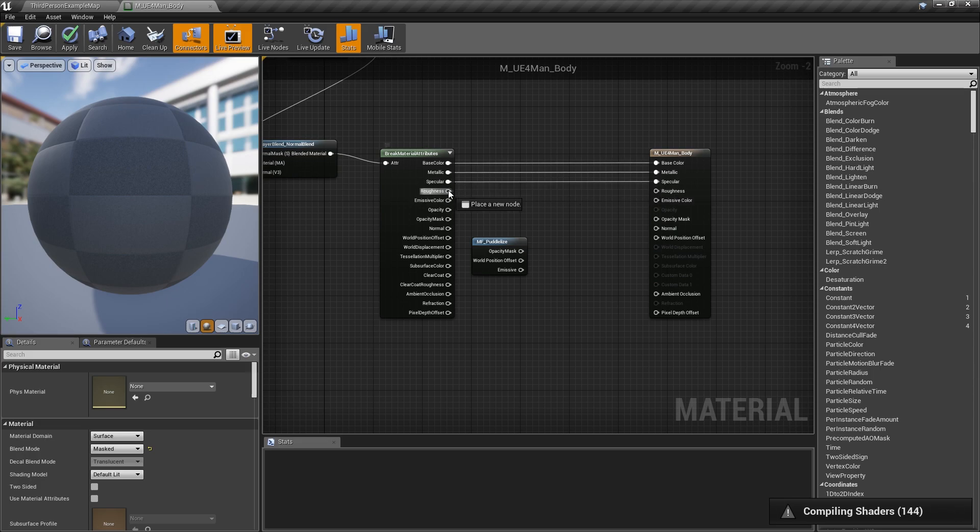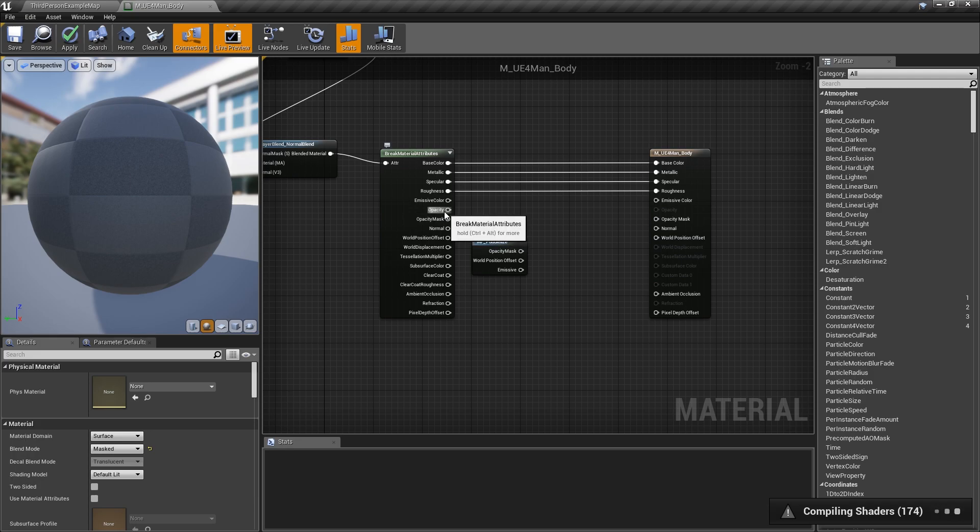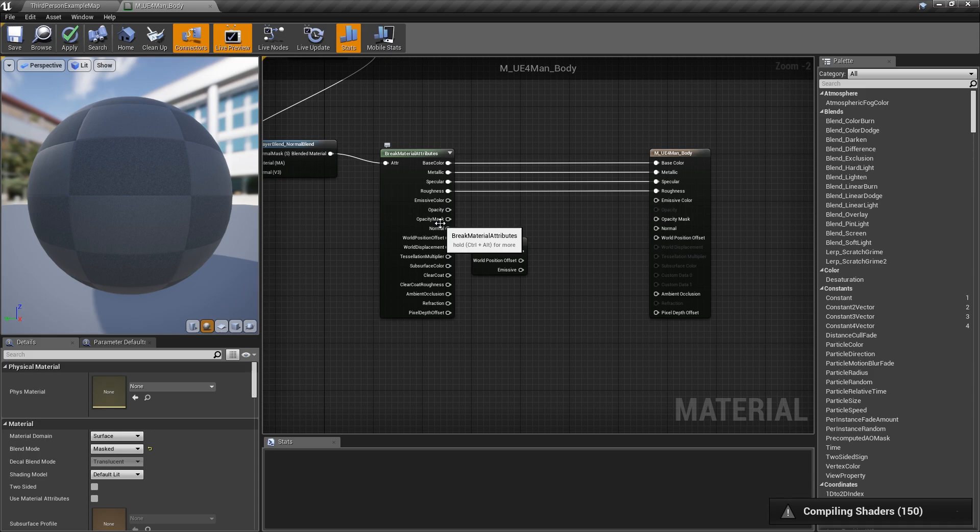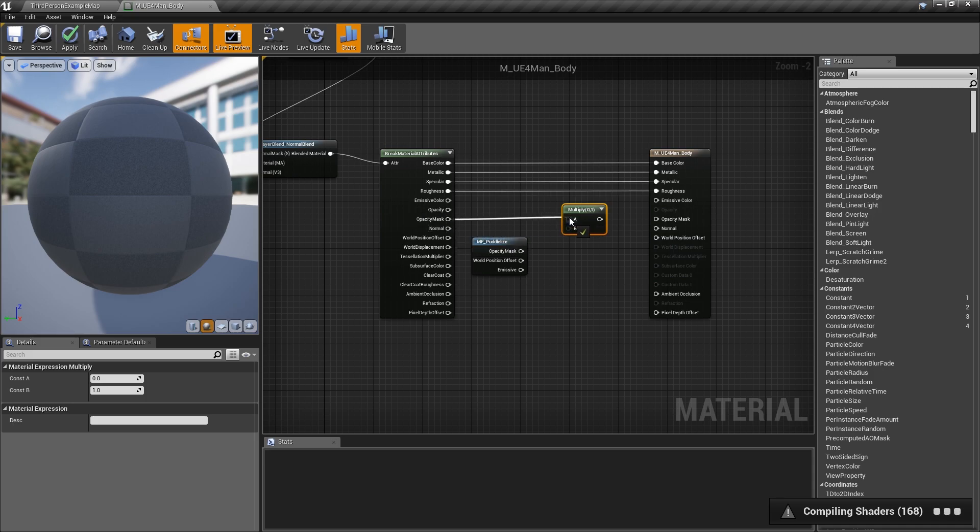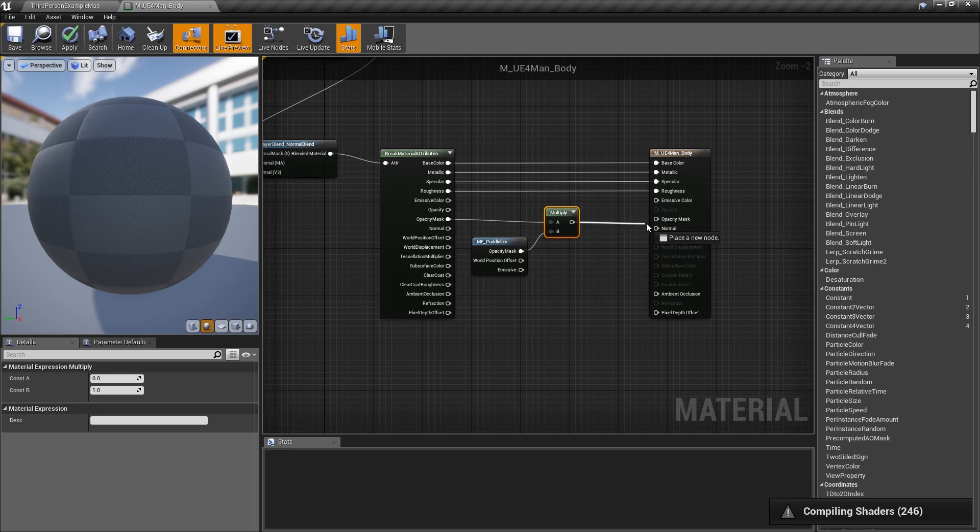The emission we'll leave alone for right now. We'll go ahead and go to opacity, depending on what shader model you're using, you might want to use opacity or opacity mask. For ours, it's going to be opacity mask, so we'll want to multiply that with an M node. We'll go ahead and multiply it out with the opacity mask of the PortalWise material function and connect it over to opacity mask here.